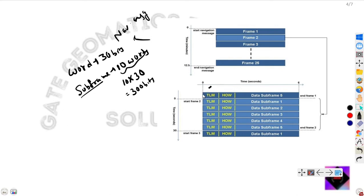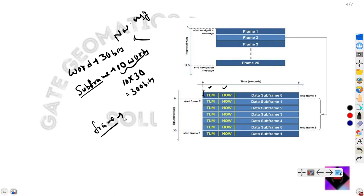TLM means telemetry word and HOW means handover word. The subframe data consists of TLM and HOW, and each frame consists of five subframes.